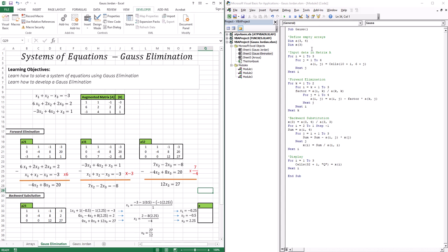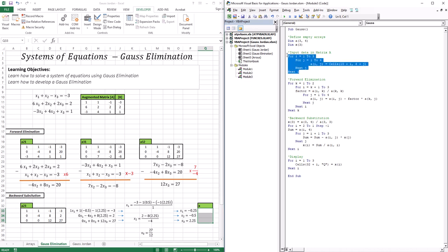To define our empty arrays, we use the DIM (dimensionalize) function. We call the matrix A and it has three rows and four columns, so we define it as a 3×4. For the solutions vector, we only need to house three solutions since we're dealing with a 3×3 matrix that has three unknowns, so we define X with three elements.